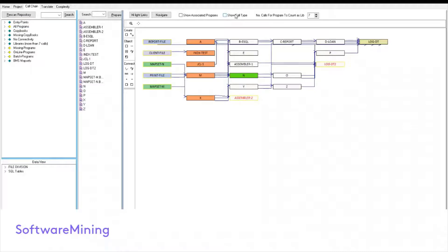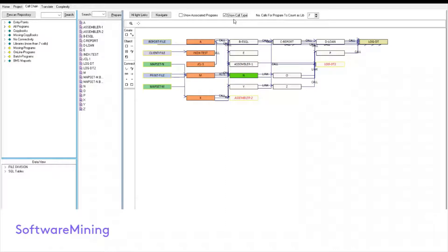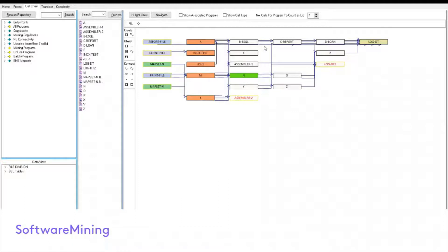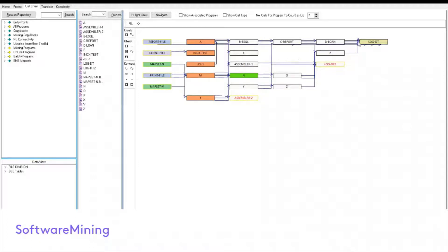You can ask the system to show call types. This differentiates between the calls which were made by standard COBOL statements and those which were made by CICS links and XCTL statements. Now typical applications usually much larger than this demo with many many more programs, boxes and connections. So how can the tool help to show the information relevant to execution of a program?